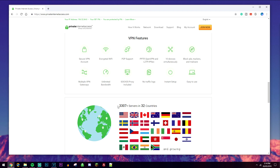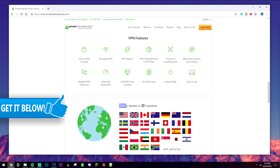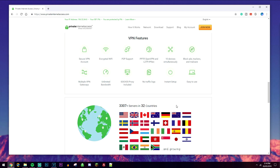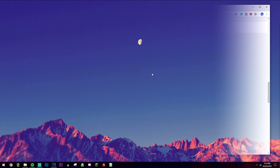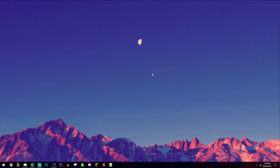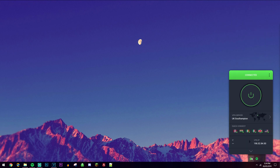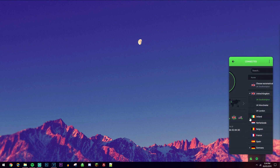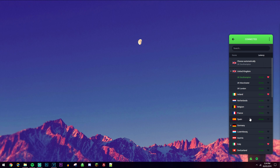There are plenty of servers to choose from, with over 3,000 servers in 32 different countries, so it doesn't really matter what country you live in — there will always be a server close by. Once you've got your VPN of choice, just open it up and select a server that's best for you.